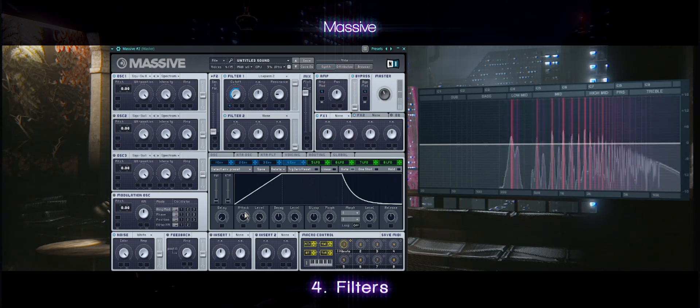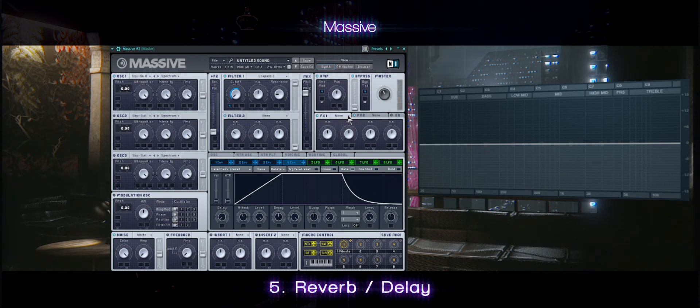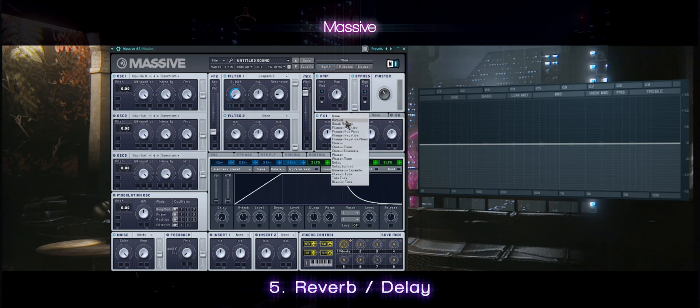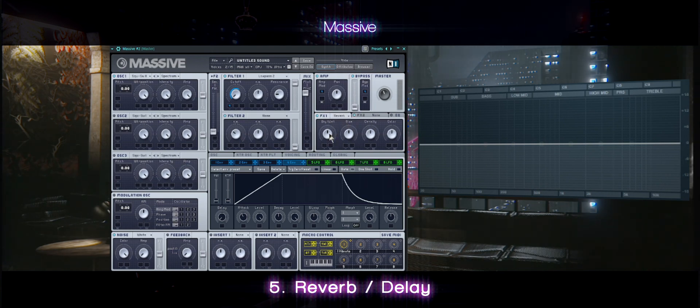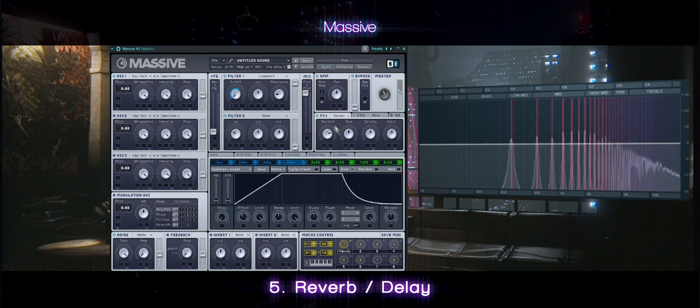And last but not least, reverb. Here I'm trying to use the Massive reverb. It's not as good as Serum's, but it gets the job done.